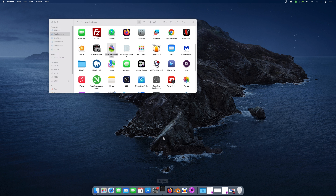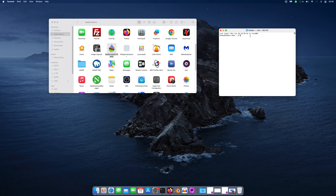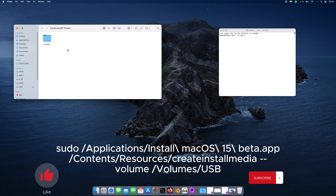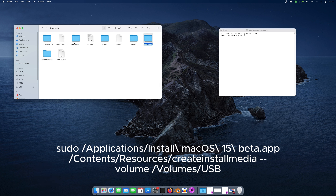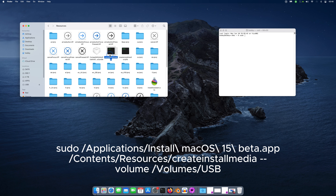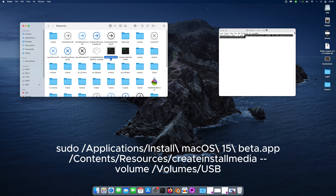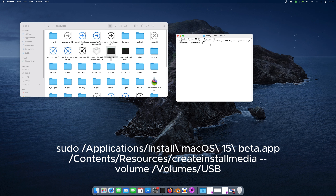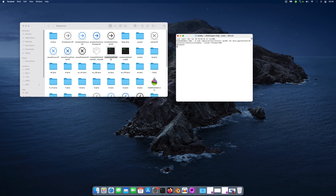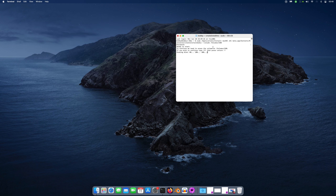We need to fire up our terminal. Then we go with sudo. Next, you need to show package contents, open Contents, then Resources — we need the createinstallmedia file right here. Just drag it there, then go with --volume, then /Volumes/ followed by your USB name, and hit Enter. Give your password and createinstallmedia will erase the disk and make it bootable.